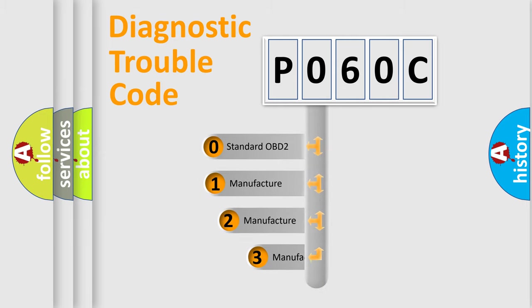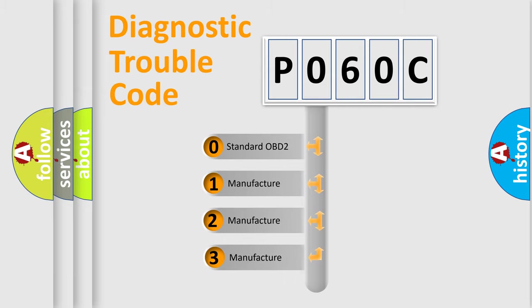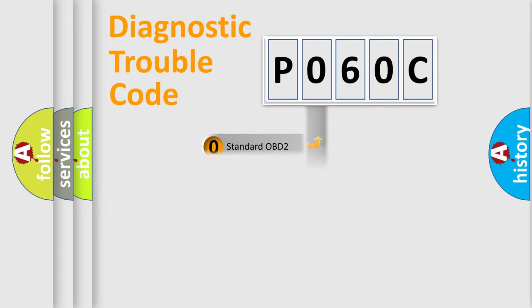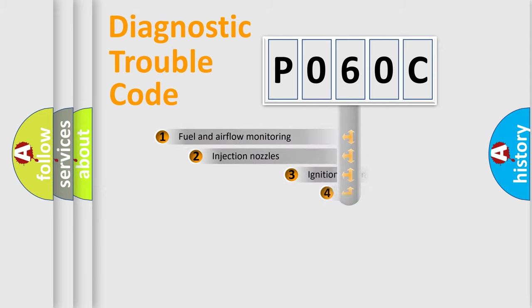If the second character is expressed as zero, it is a standardized error. In the case of numbers 1, 2, 3, it is a manufacturer-specific expression of the error.